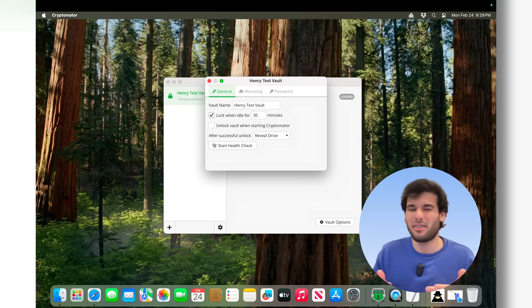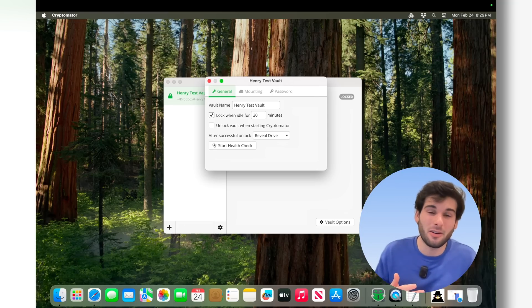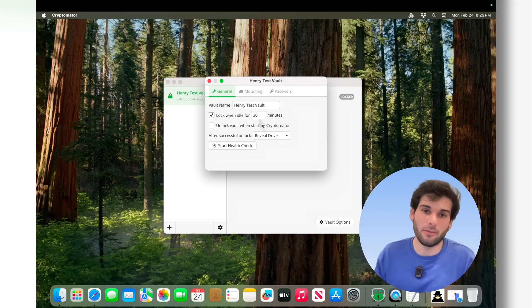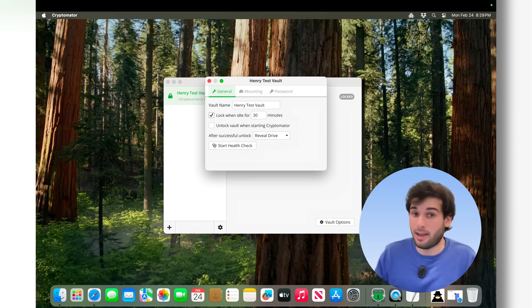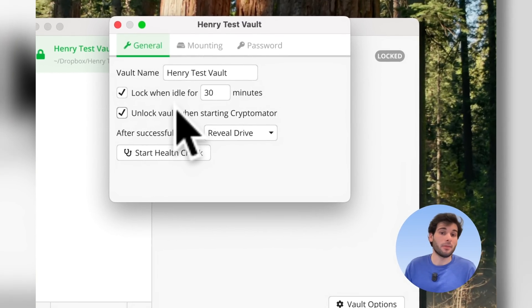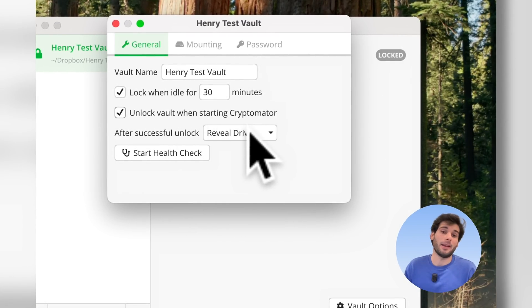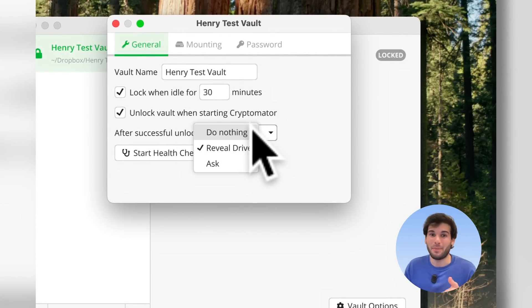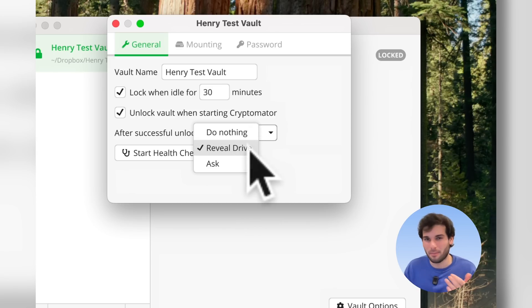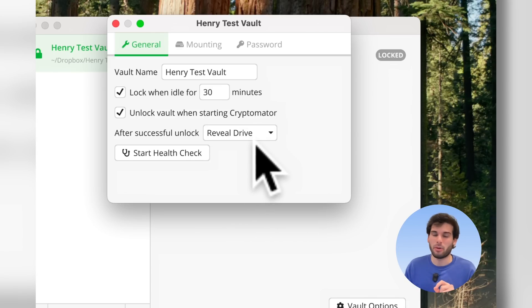But of course, if you have something like a desktop and it's sitting on your desk all the time, it might be inconvenient after a while to have to constantly unlock your vault. It really depends on how sensitive what you're working on tends to be. You can be prompted to unlock the vault when you start Cryptomator, and then after a successful unlock, you can go ahead and customize what happens. You can automatically reveal the drive, which I think is by far the best behavior, but I know some people might not prefer that.